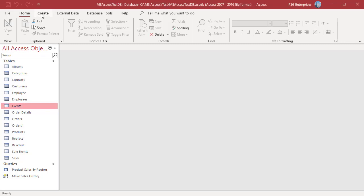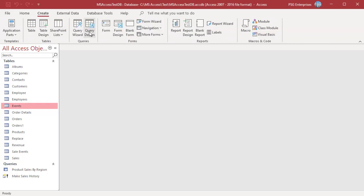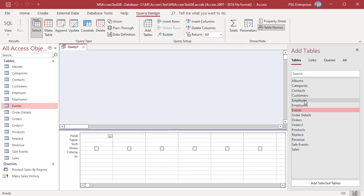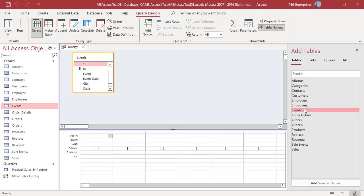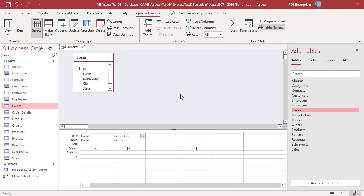On the Create tab in the Queries group, click on Query Design. Add the table Events. Add the fields Event and Event Date.